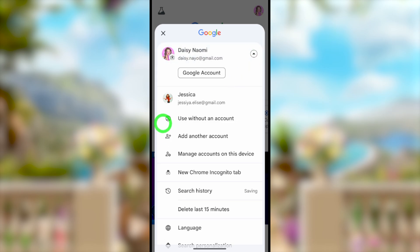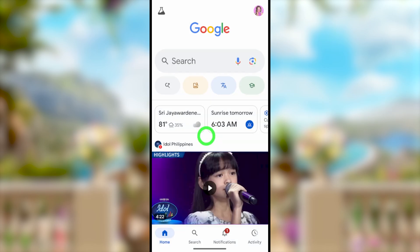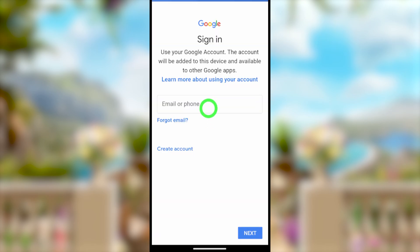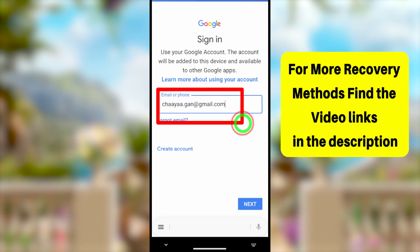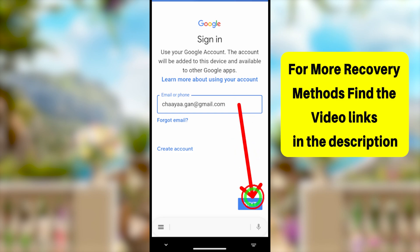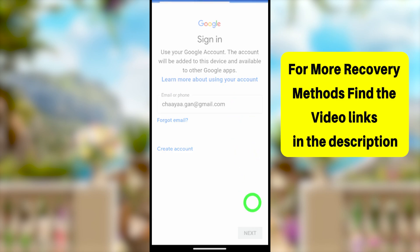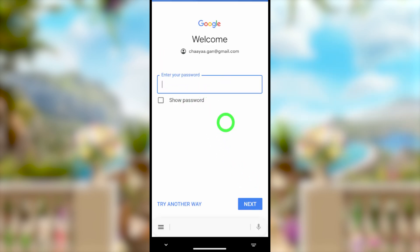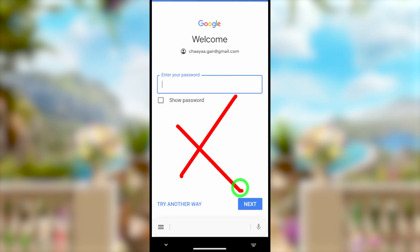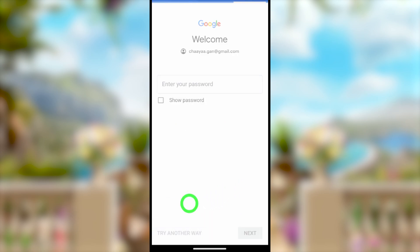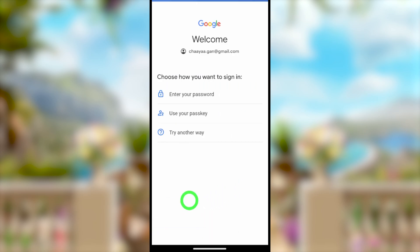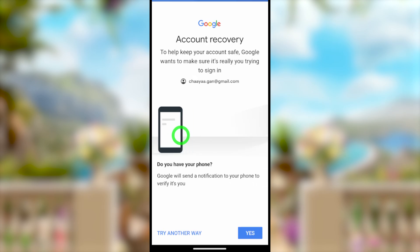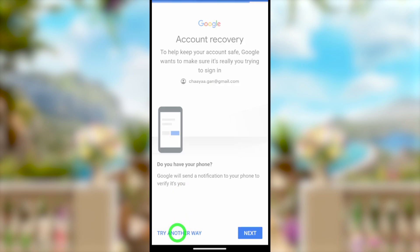First, I will show you what the problem is. Open your Google application, then either go to the search bar or tap 'Add another account.' Enter your email ID, then tap next. It asks you to enter your password — since I can't access or don't remember the password, tap 'Try another way.' It then asks you to use your phone, but since I can't use another device, I'll tap 'Try another way' again.